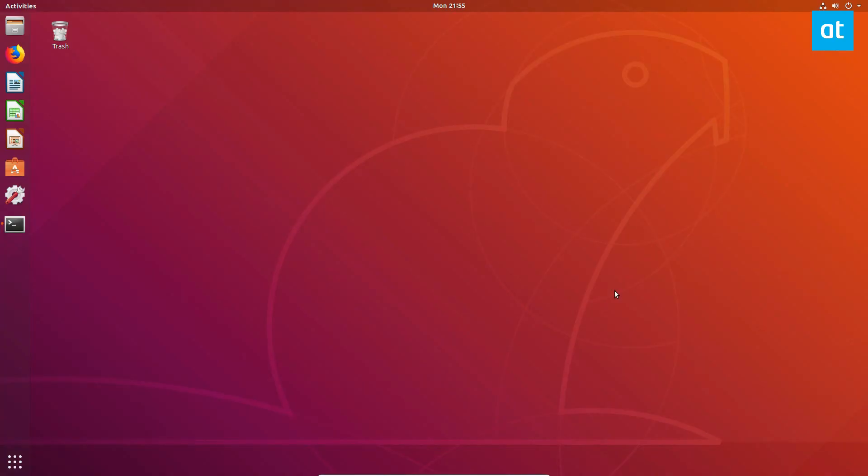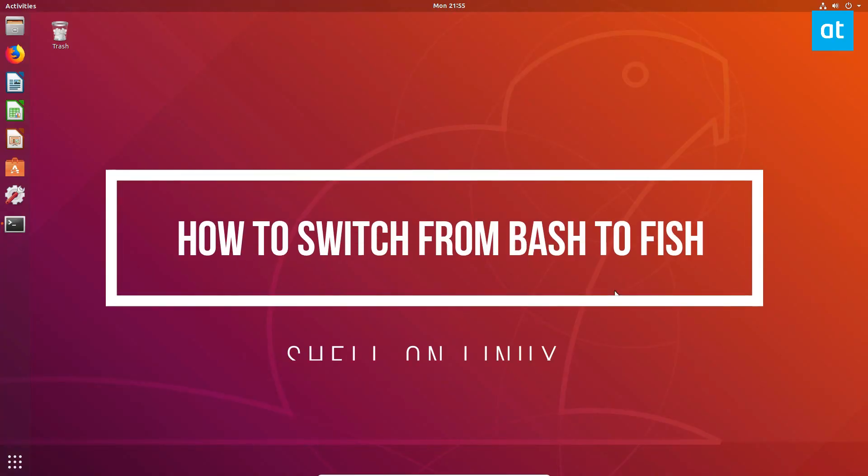Hello everybody, Jarek here from Addictive Tips, and in this video we're going to be talking about how to switch from Bash Shell to Fish Shell.